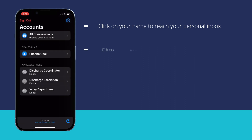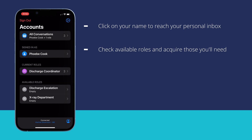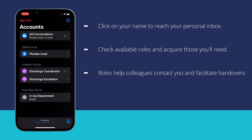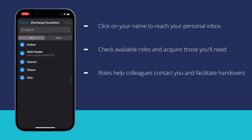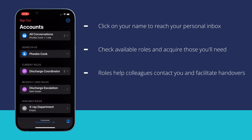You can also see all roles that are available to you, or that you have used recently. You should acquire any roles that you fulfil at the start of your shift, so that your colleagues can contact you easily, and so that you can hand over your role to the next person on shift at the end of your working day. These will be accessible as individual worklists underneath your user account.